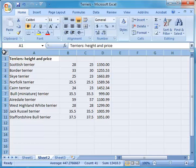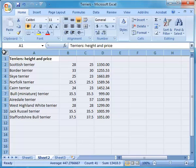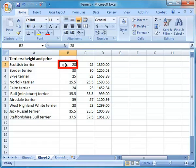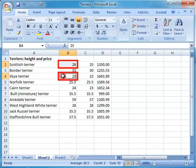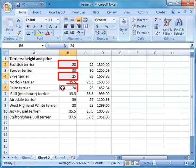It is also possible to select non-adjacent cells. Click in the first cell to be selected, press and hold the control button on the keyboard, and carry on to select the other cells. Non-adjacent cells are selected.